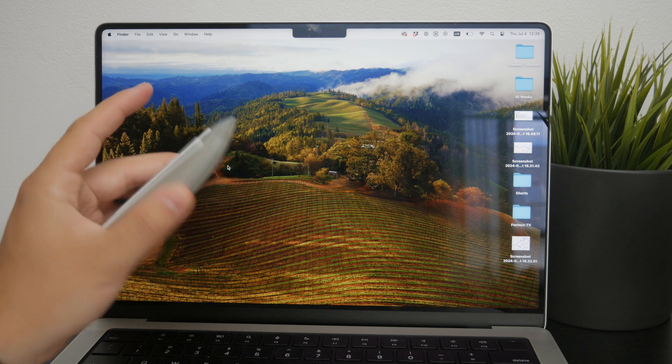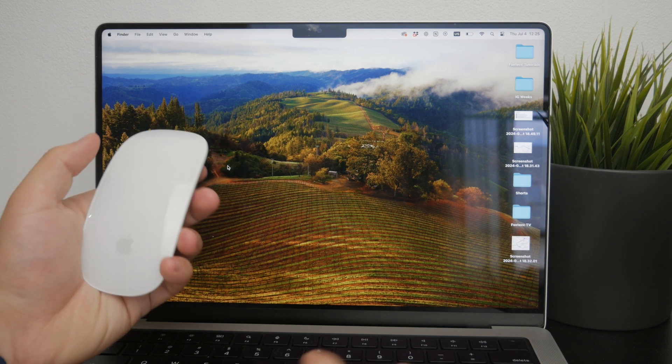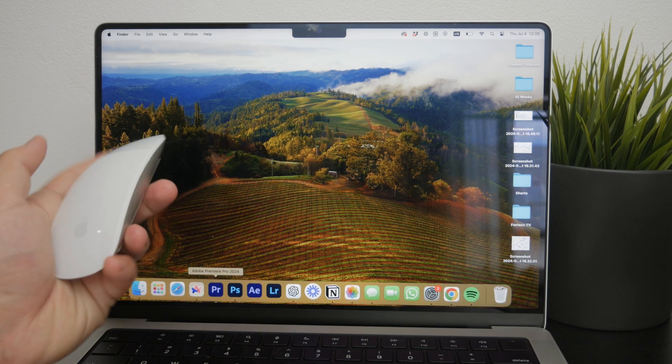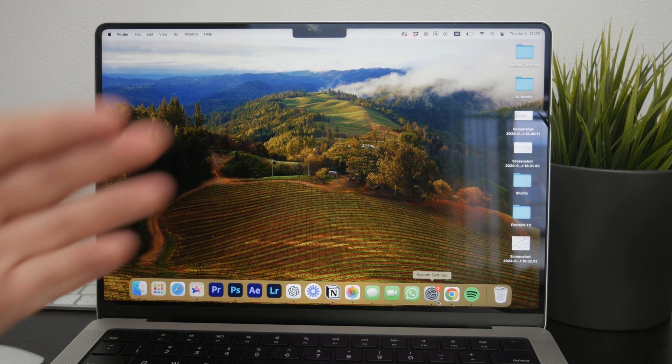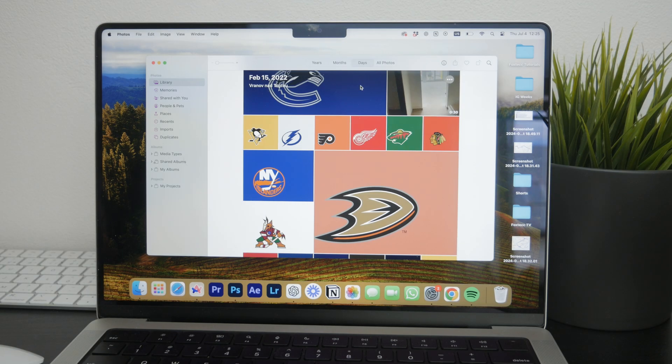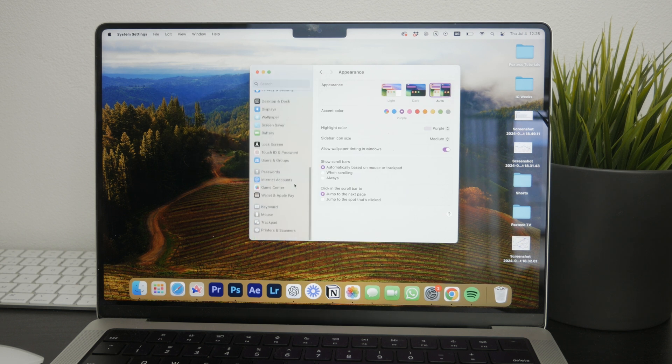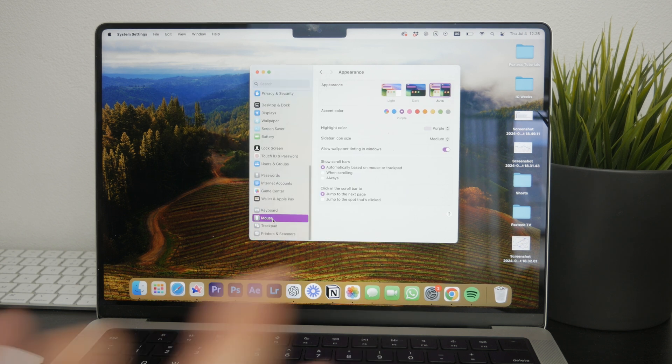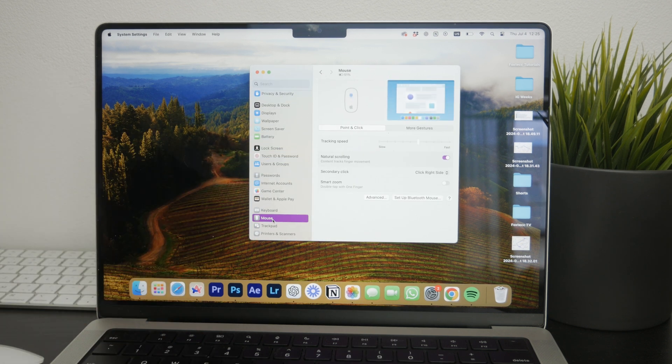If you want to customize your mouse settings further, you can do so by heading to settings on your Mac and open the app, scroll all the way to the bottom to find the mouse section. Here you will find all the possible ways to tweak your mouse settings to better suit your needs.